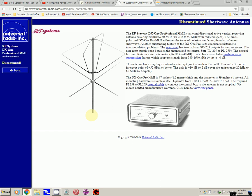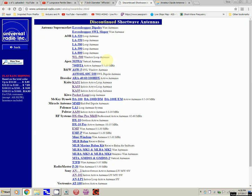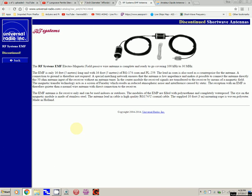So that's the RF Systems DX1 Professional Mark II. Maybe I can find that on eBay, probably not too likely. Let me see what else I can find here. Here's one that goes down to 0.1 megahertz. This one doesn't look so complicated. Again, this particular antenna is discontinued, but I could find one maybe on eBay.